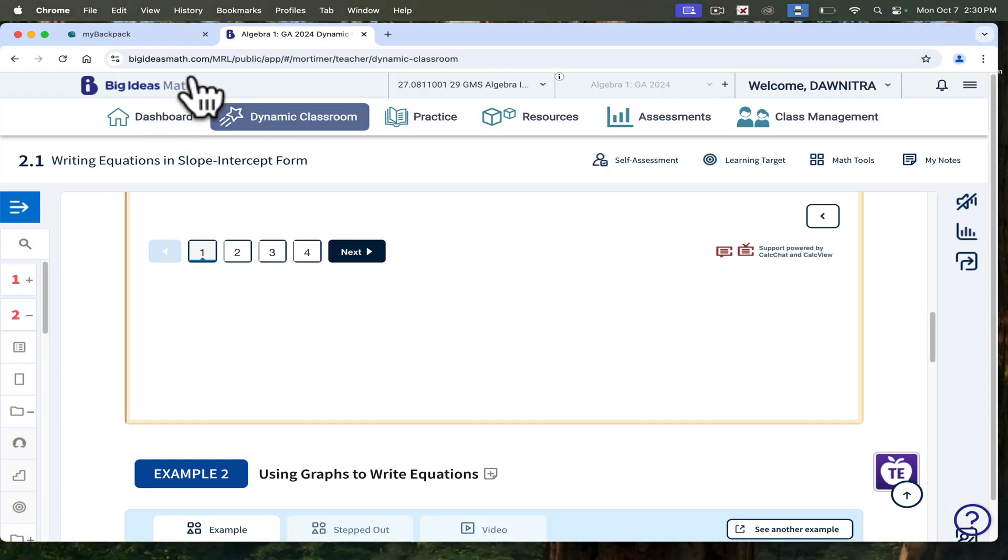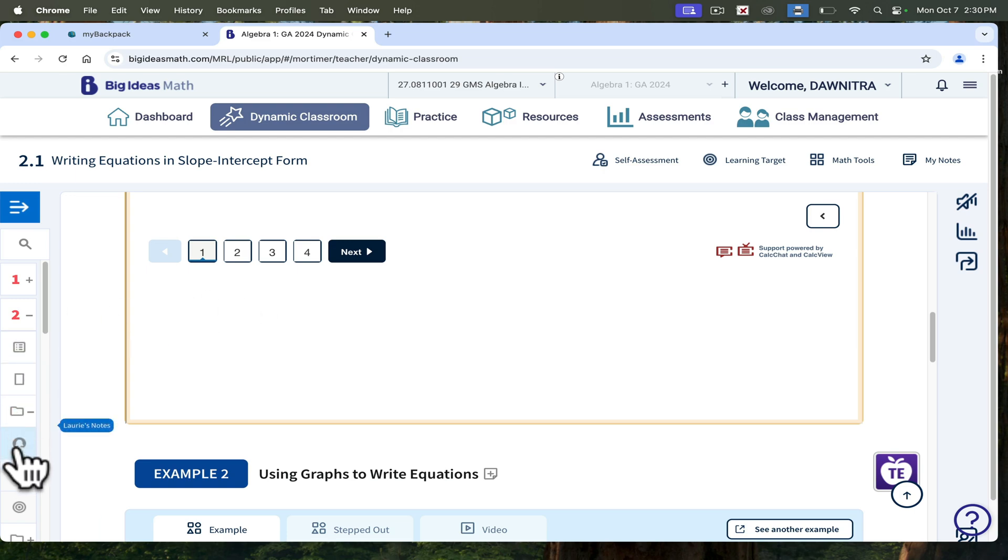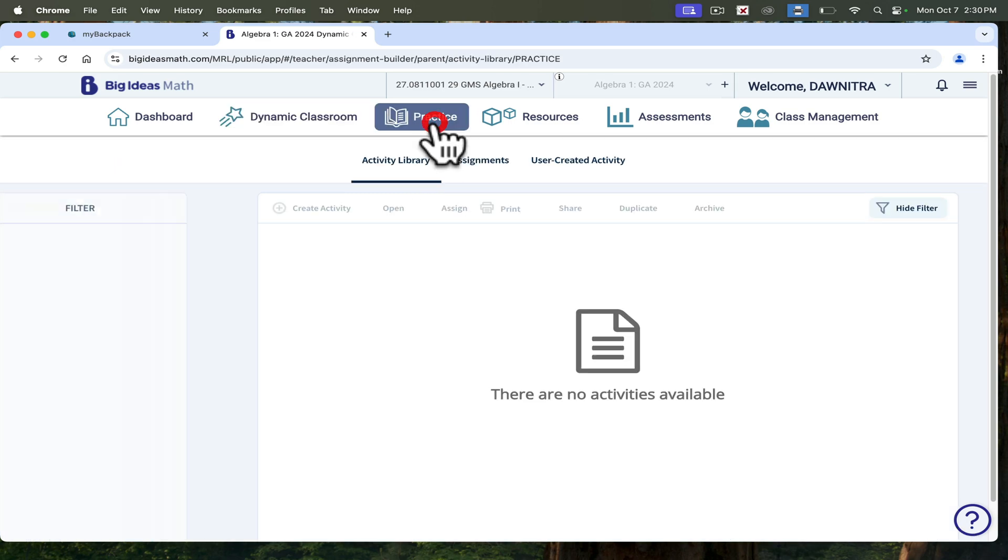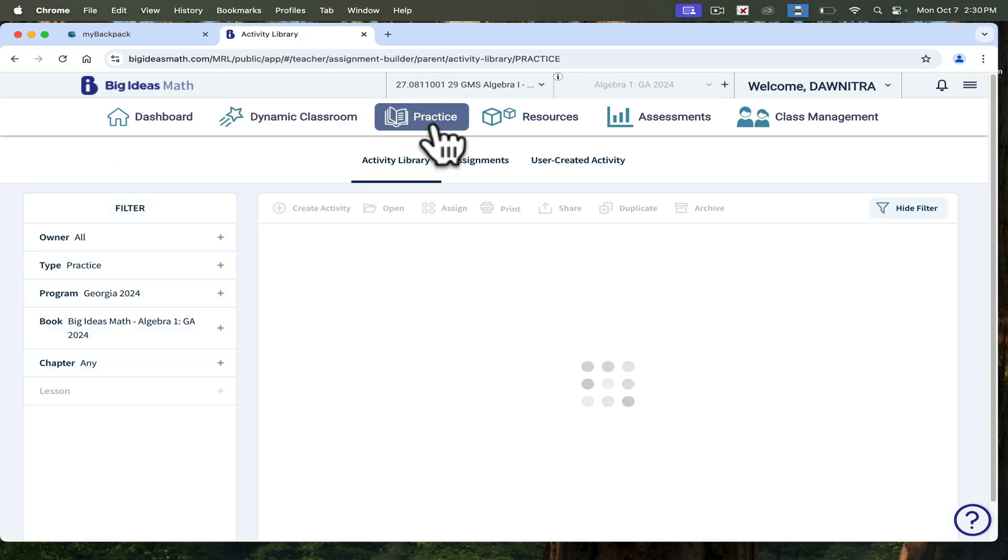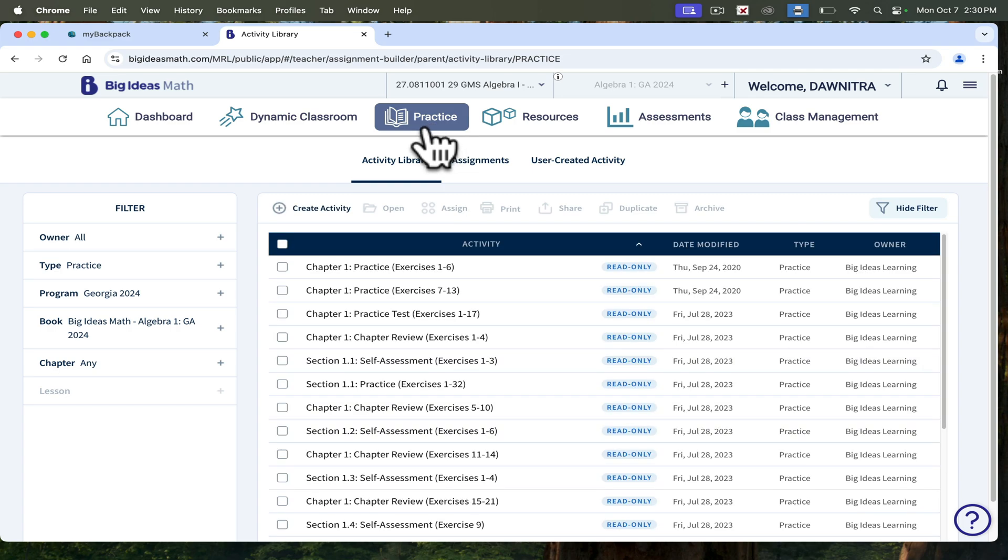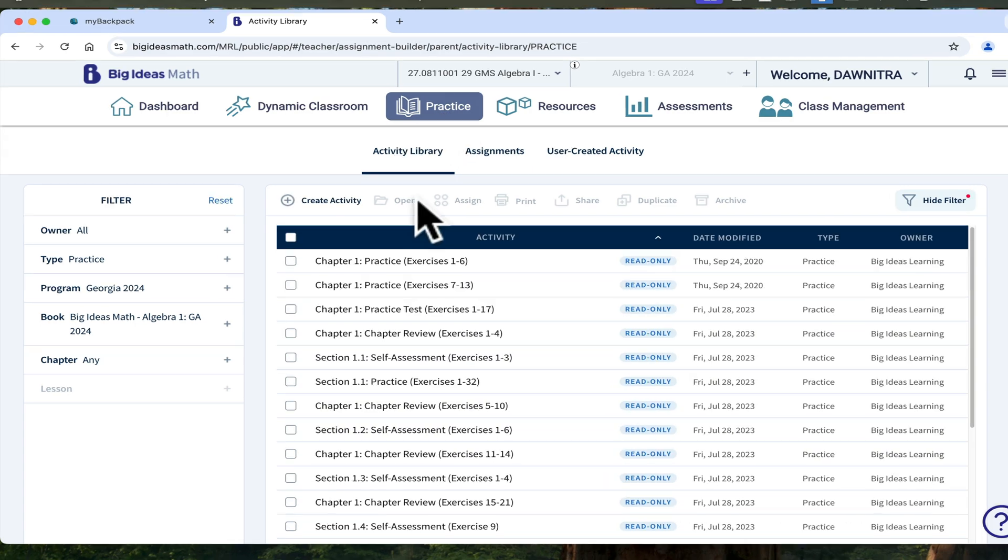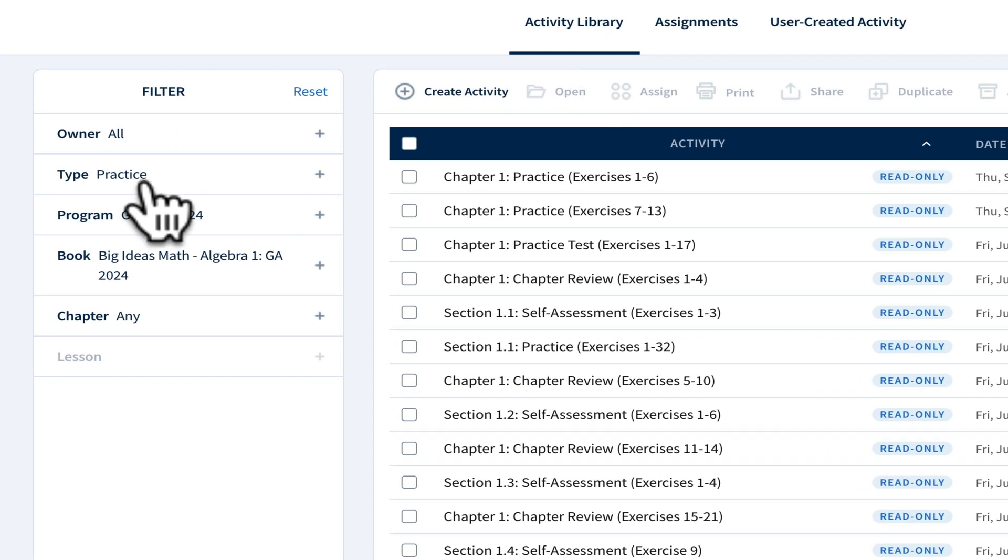That continues to go through the entire lesson. You can look through the teacher's edition to see what you want to teach on the big screen or not. And then if you're ready to give them some practice from that section, you can go in here and create assignments.